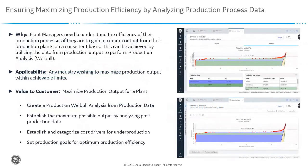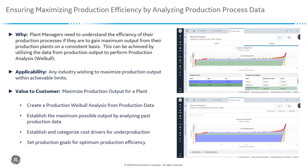To illustrate this, we will create a production Weibull analysis from a production data set. We will establish the maximum possible output by analyzing past production data. We will establish and categorize cost drivers for underproduction and we will set production goals for optimum production efficiency.